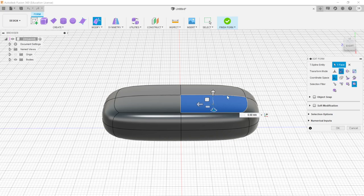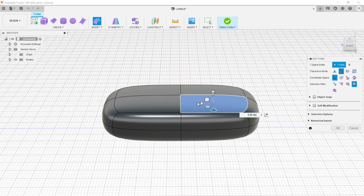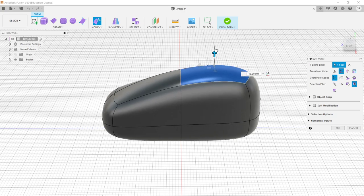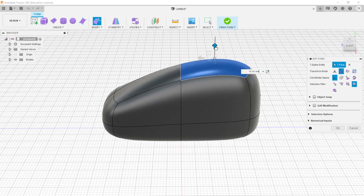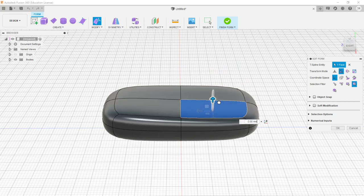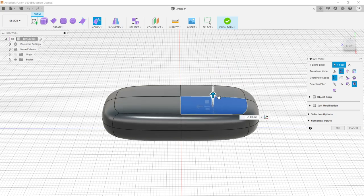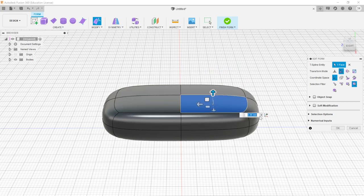For example, if I choose translation, only the movement arrows appear. Grabbing an arrow and dragging up pulls the shape with it — that's a translation. We can also type in numbers for precise manipulation. Rotation and scaling work similarly, each showing only their respective controls when selected.